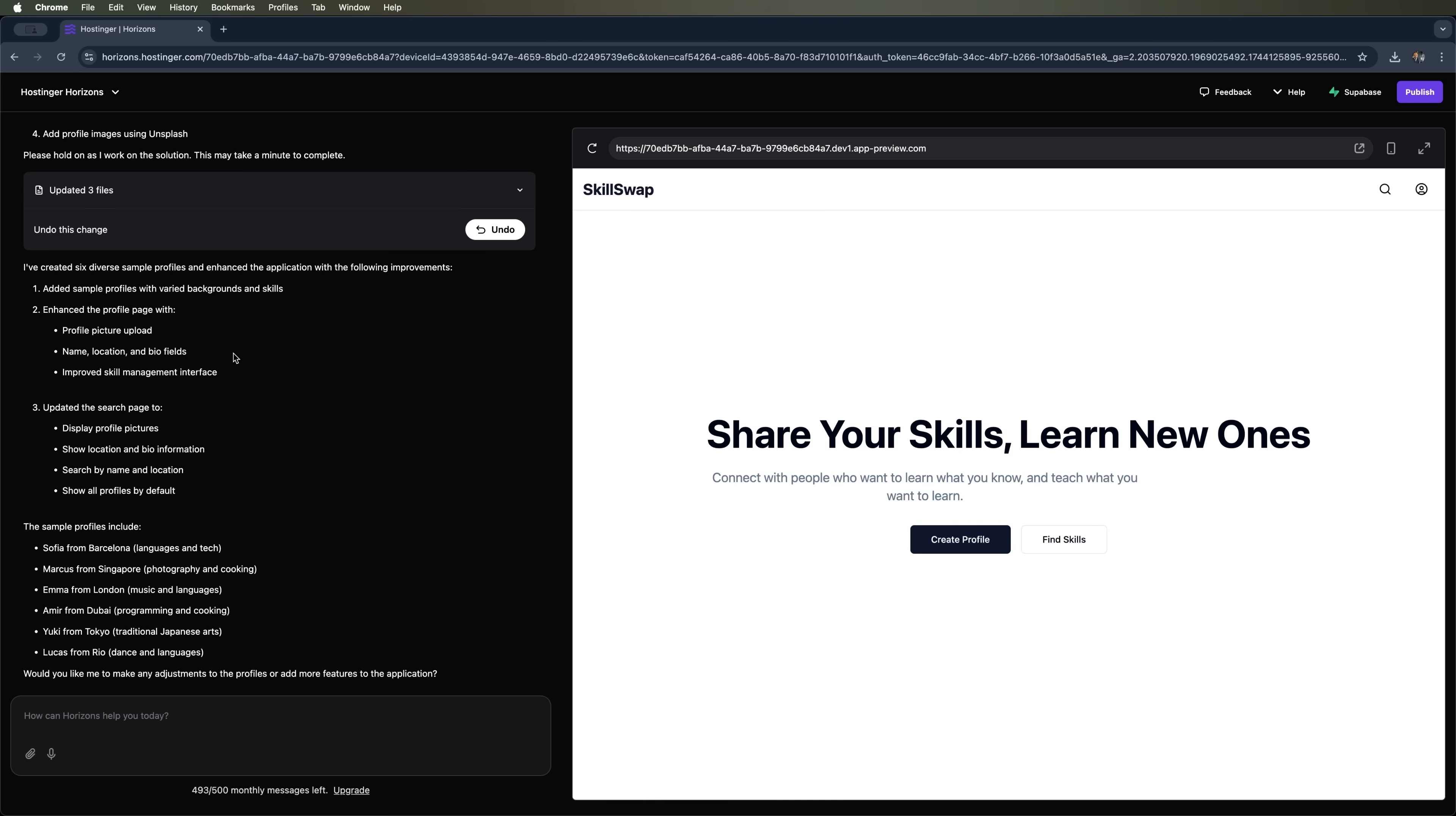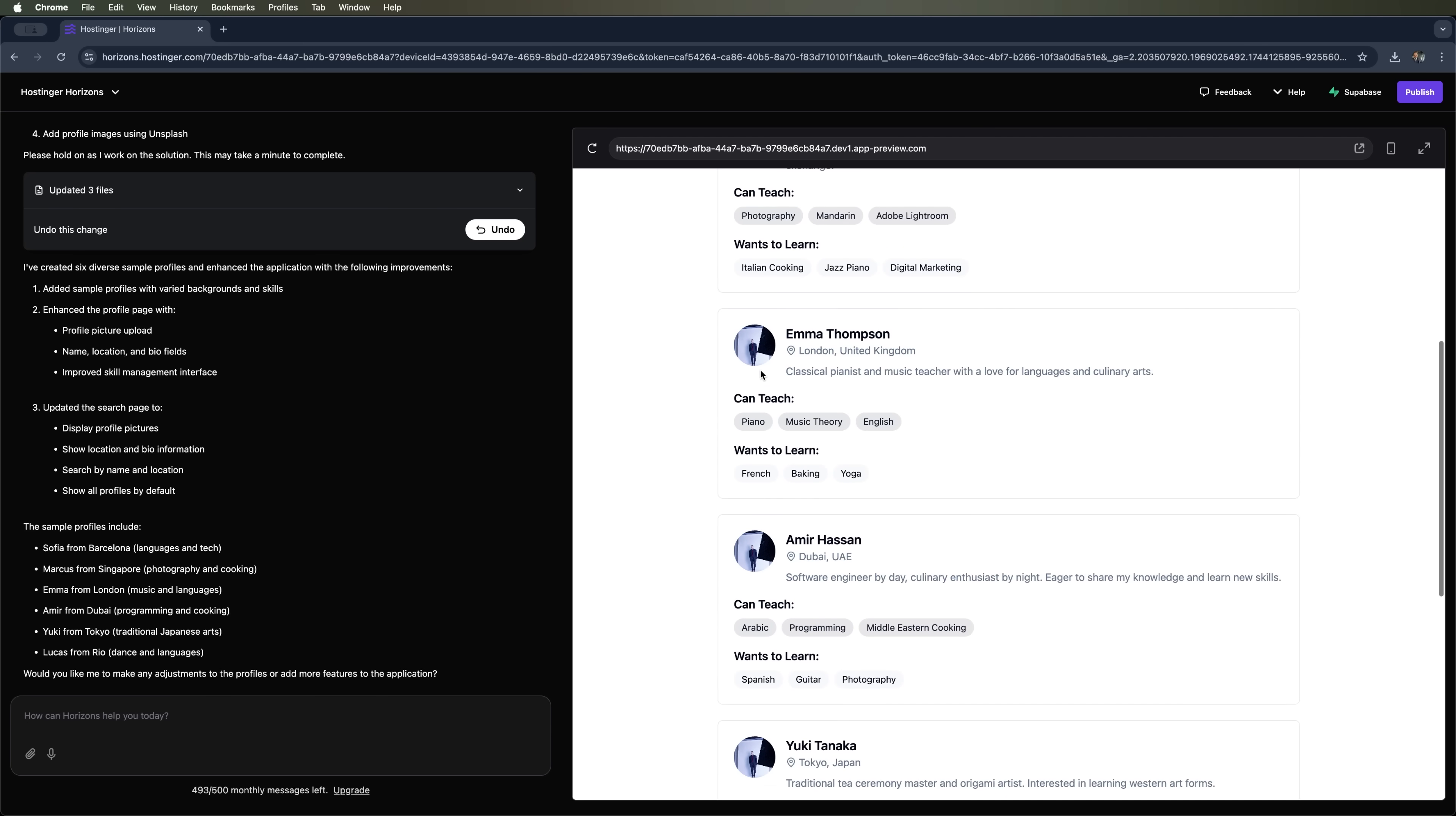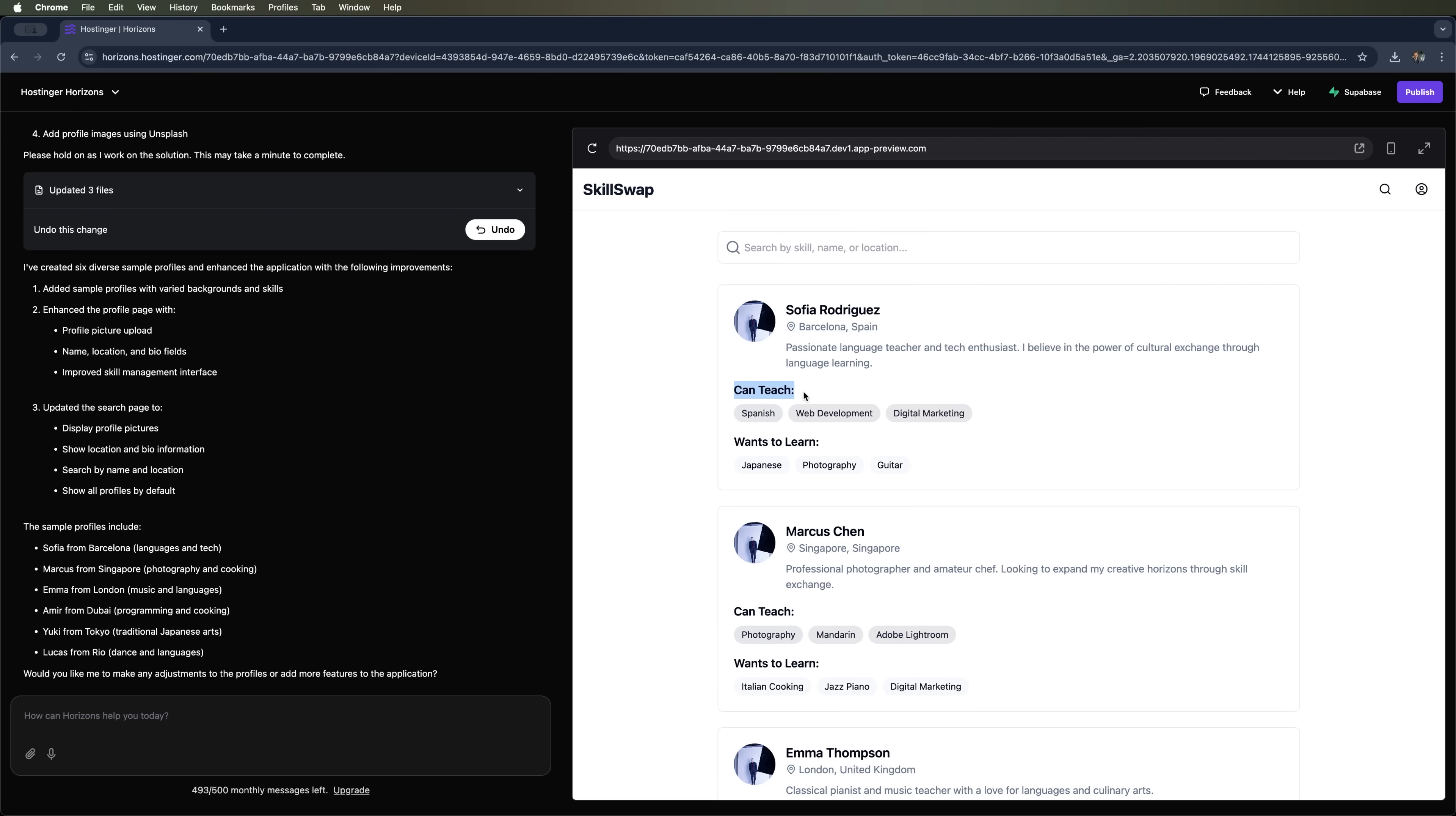After that it gives us a breakdown of what was done and what was added. It created sample profiles. When we click on find skills we can see what those profiles look like. Yep it even added avatars. For testing one avatar is enough. Now we can see how the user profiles will look, what skills they can teach, and what they want to learn.